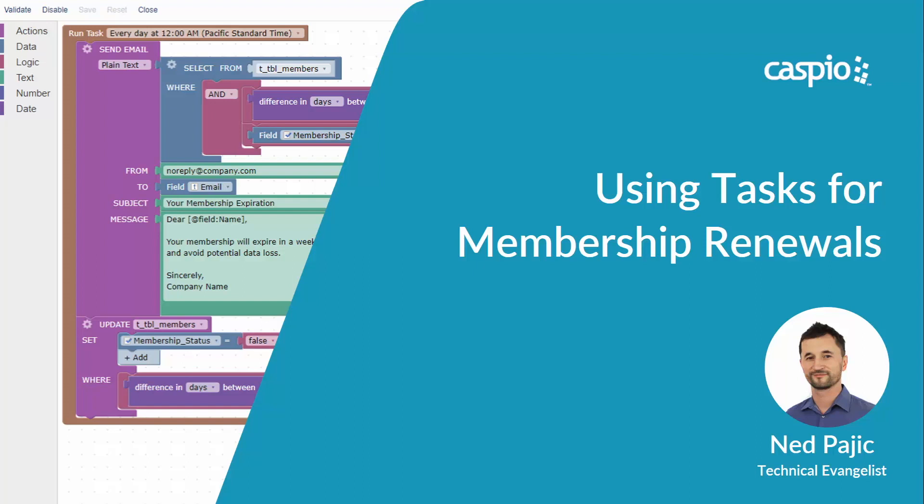Hi and welcome back. In this video we're going to learn how to create a simple workflow using the tasks feature to force users to take action before their annual membership expires. Let's have a look.